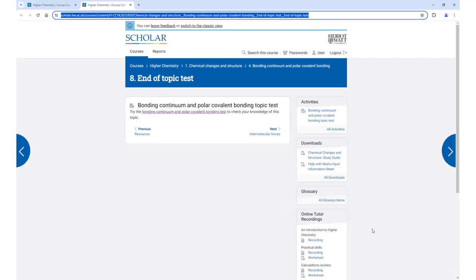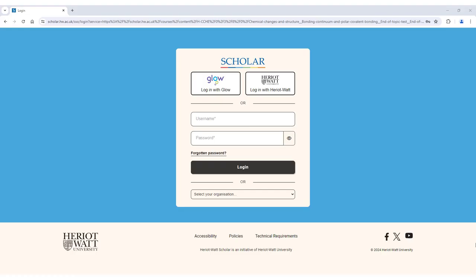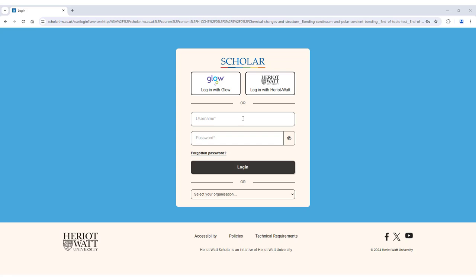If they have already opened Scholar, they will be taken straight through to the exercise. If they have not logged into Scholar, they will be prompted to log in and they can do this either through Glow or using their own Scholar account details, whichever method they normally use.